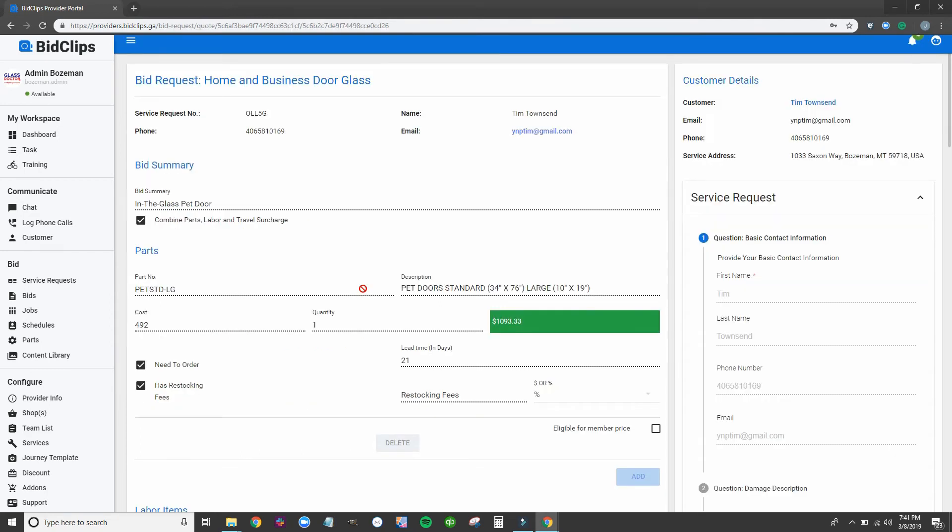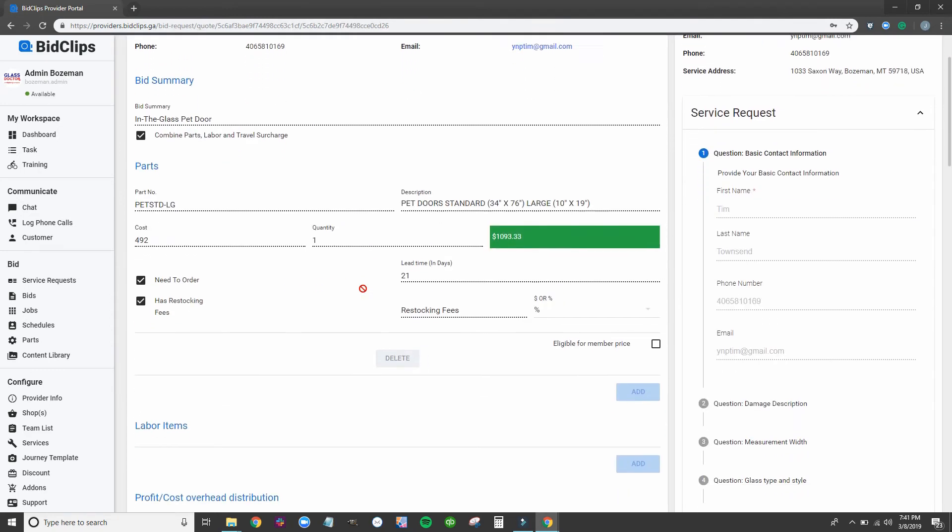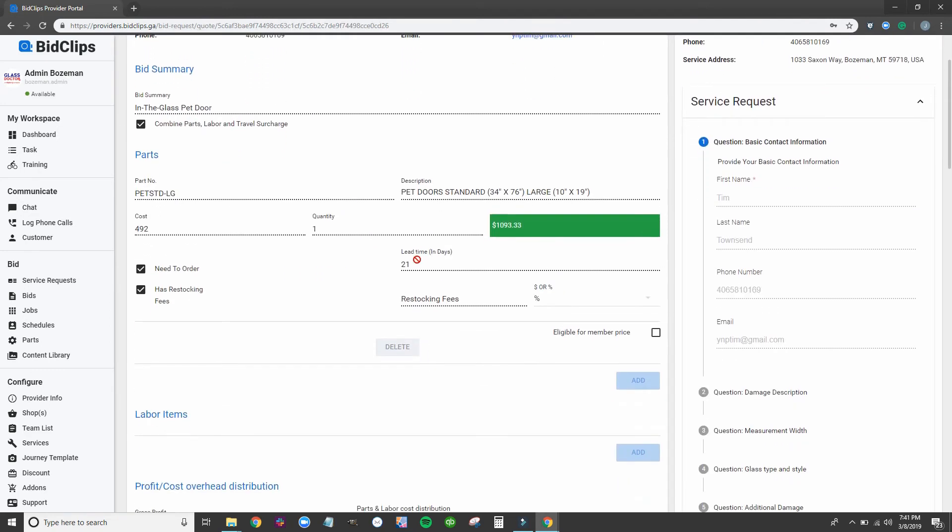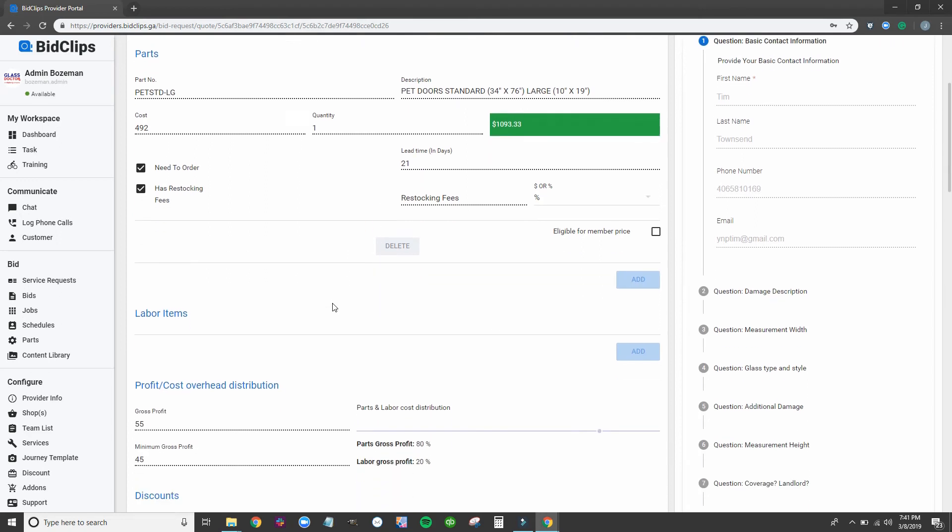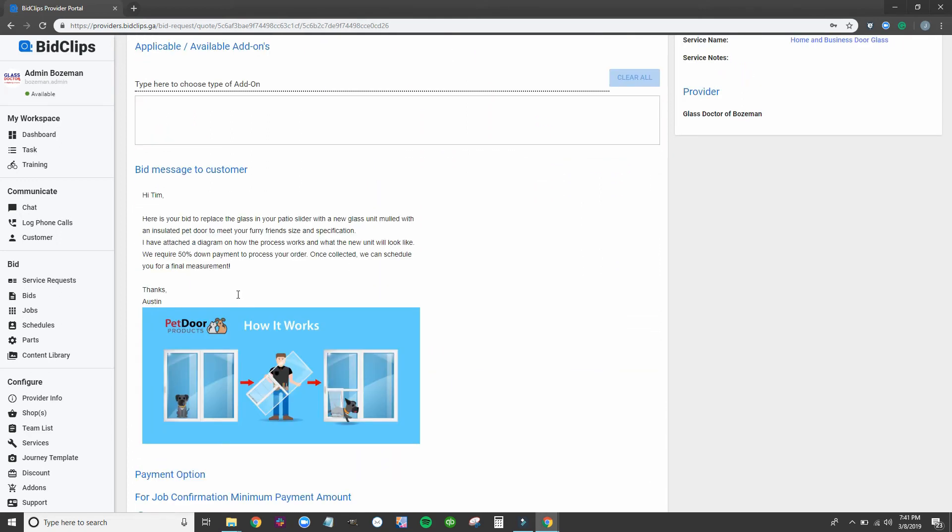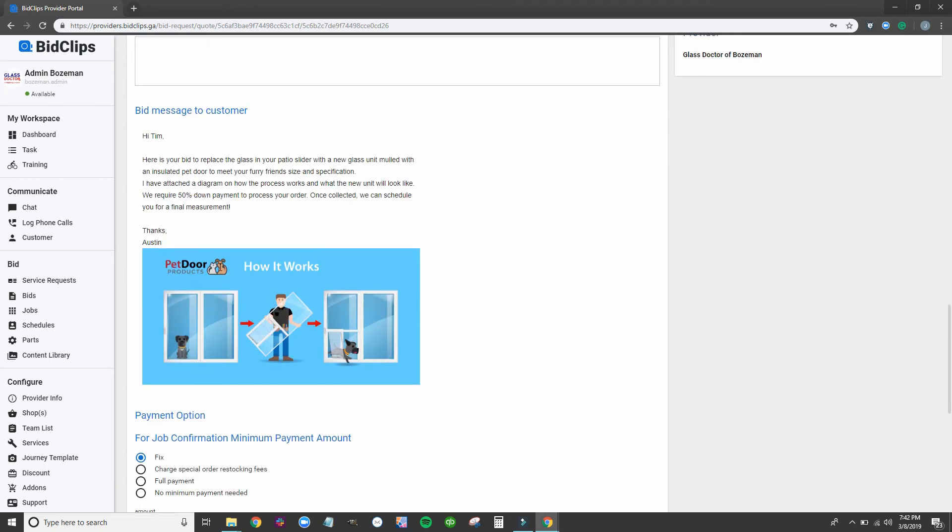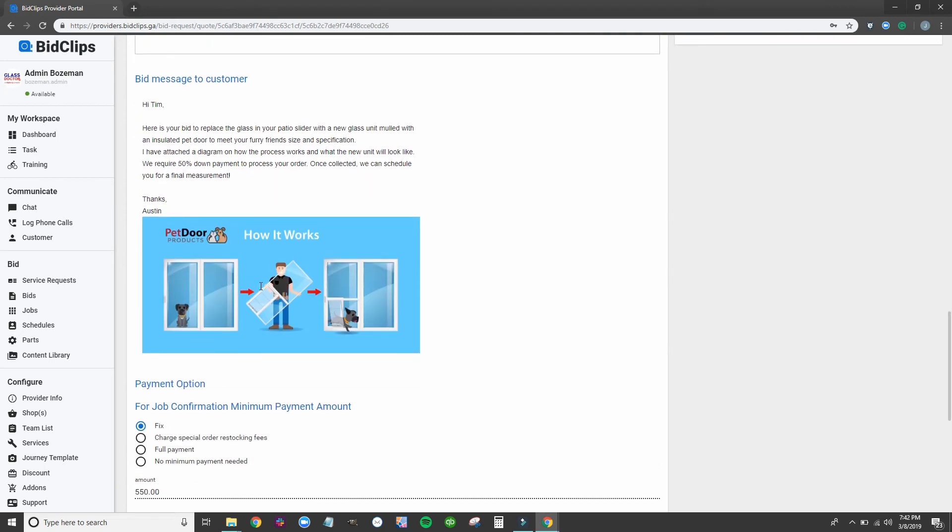This particular product has a lead time of 21 days. Austin was able to enter that to manage customer expectations. He sent a message to Tim asking for 50% down along with further details about how the pet door works.